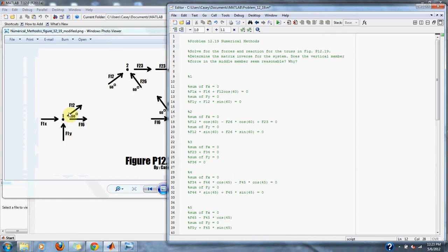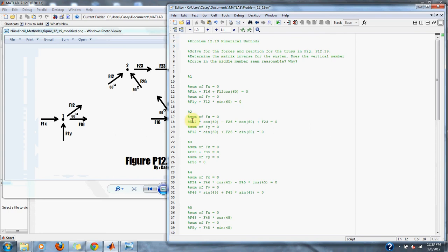We have F1y plus F12 times the sine of 60 because we're going in the y direction now, and set that equal to zero.